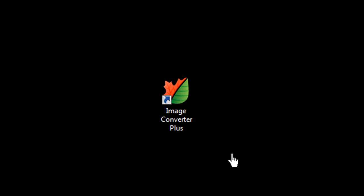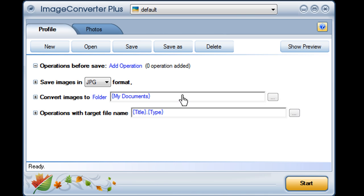Image Converter Plus converts, resizes, and saves my image in the background. It's easy. But what if the conversion I want isn't on my list of profiles? That's when you'll use the ICP icon on your desktop and open the interface.